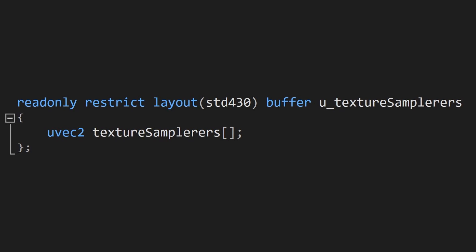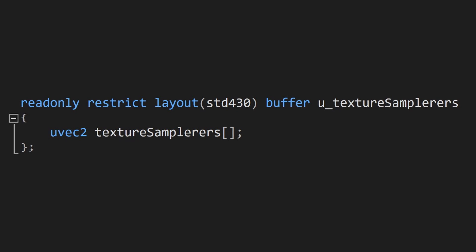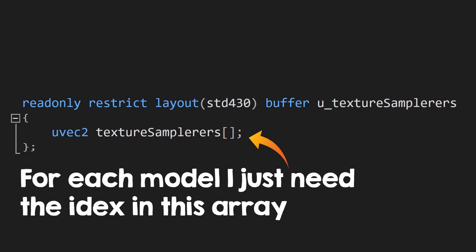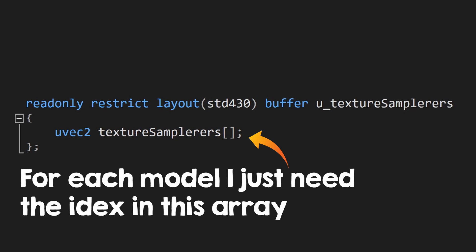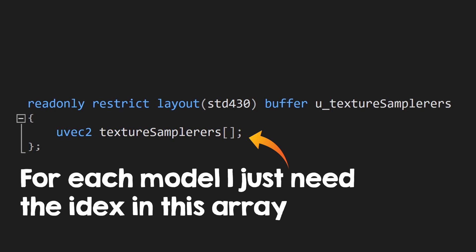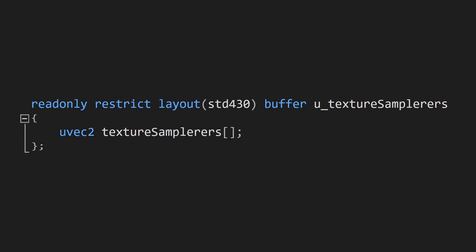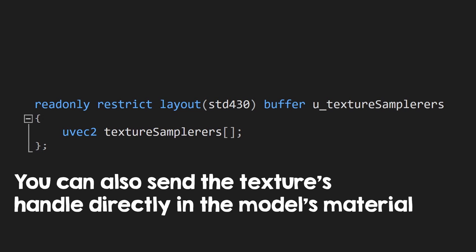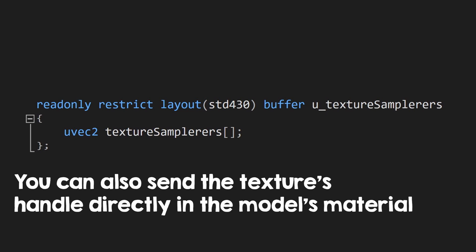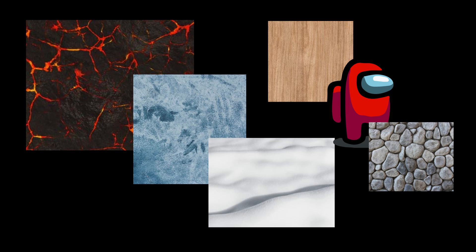In my case, I have a big array of all the textures, and I send the texture's index in the array along with the model's data. I recommend you however to send the texture's handle directly to have less layers of indirection. The second advantage is that you can have as many textures as your virtual RAM can fit.